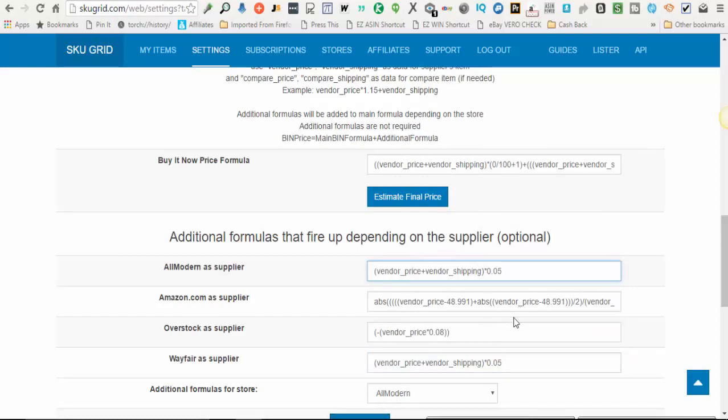Please note these formulas will only fire up if your item is using the default formula on SkewGrid. If your items are overridden or basically if you override your items intentionally because you edited them and you gave that item its own formula, then these additional formulas would not apply. You would need to build in whatever you wanted to mark up or take off on that item into the fixed margin when you override.